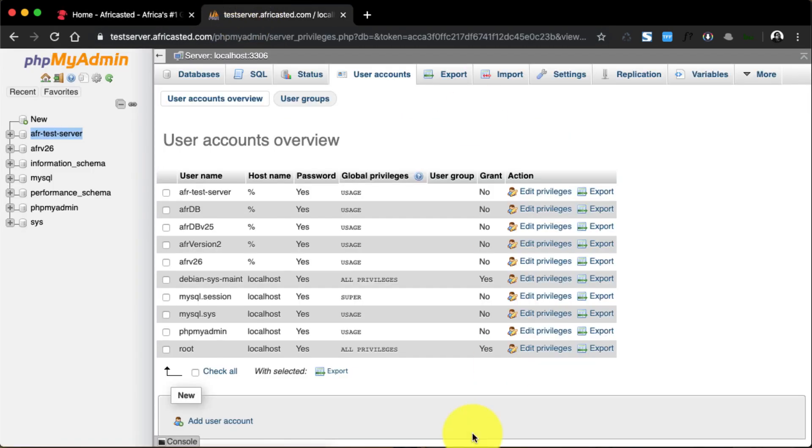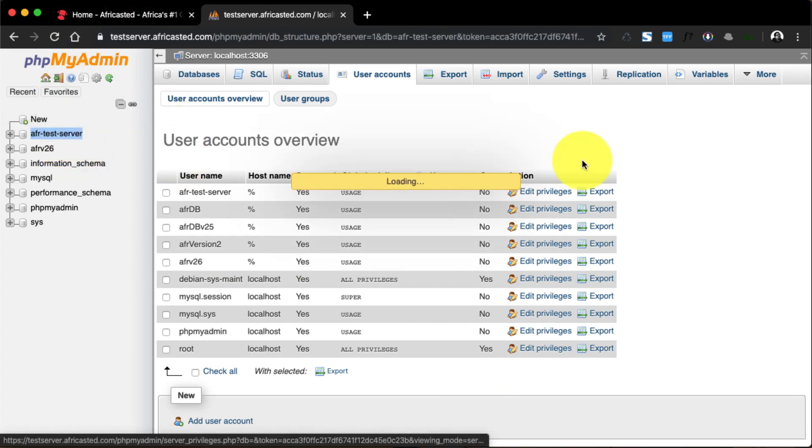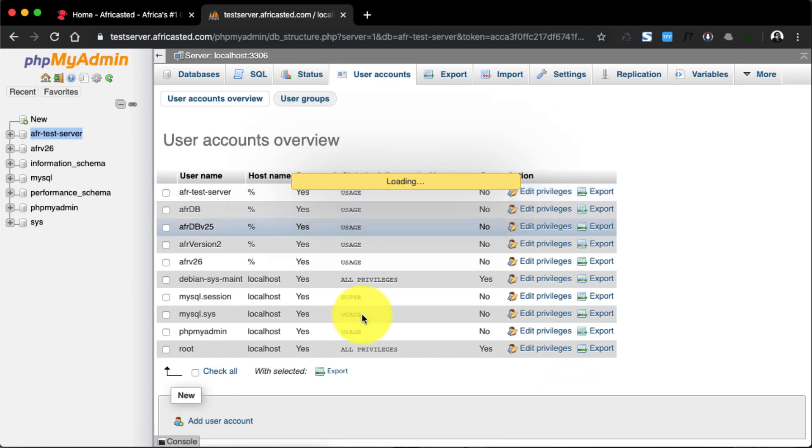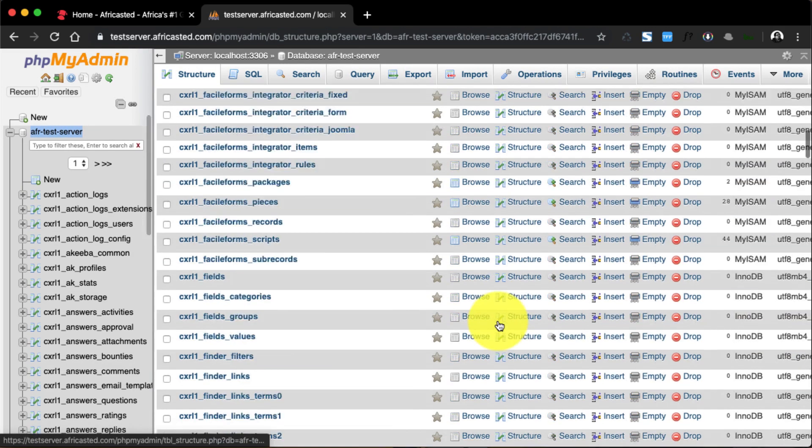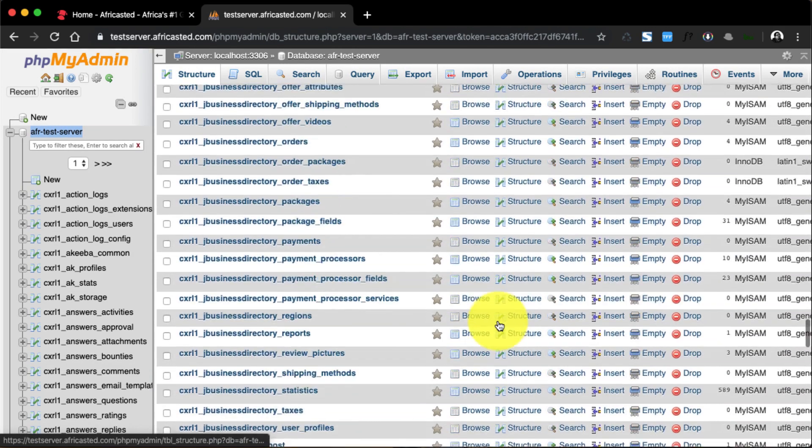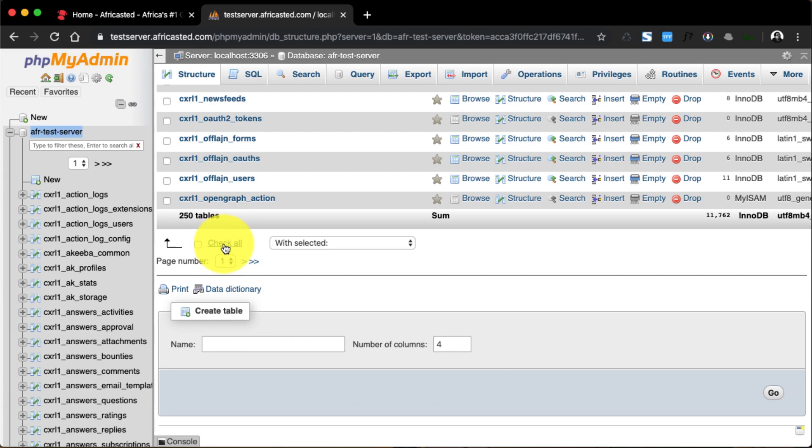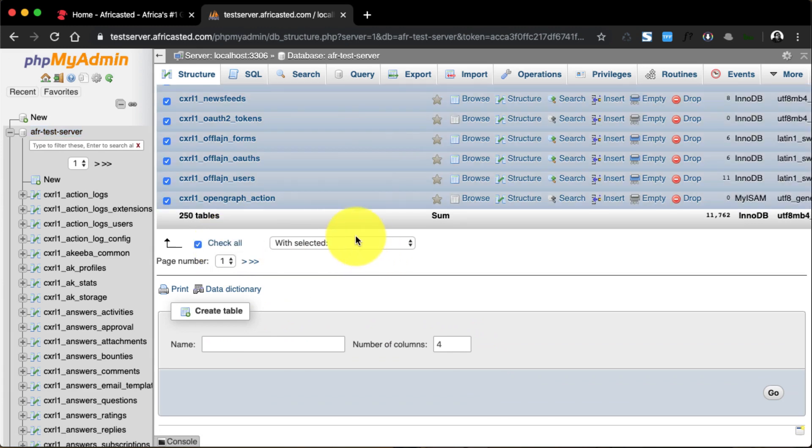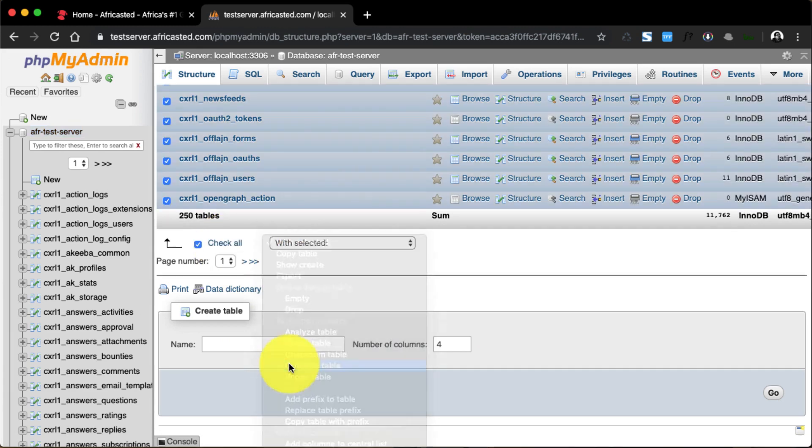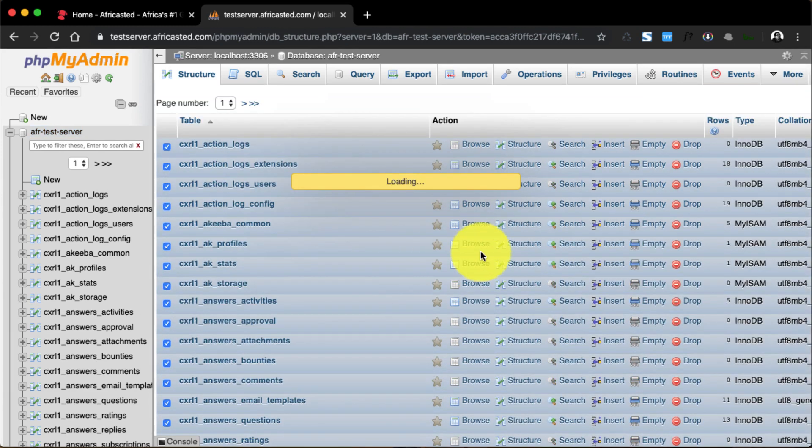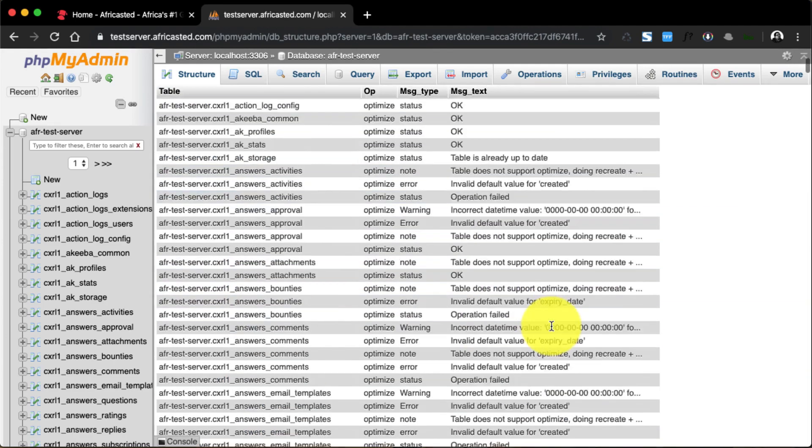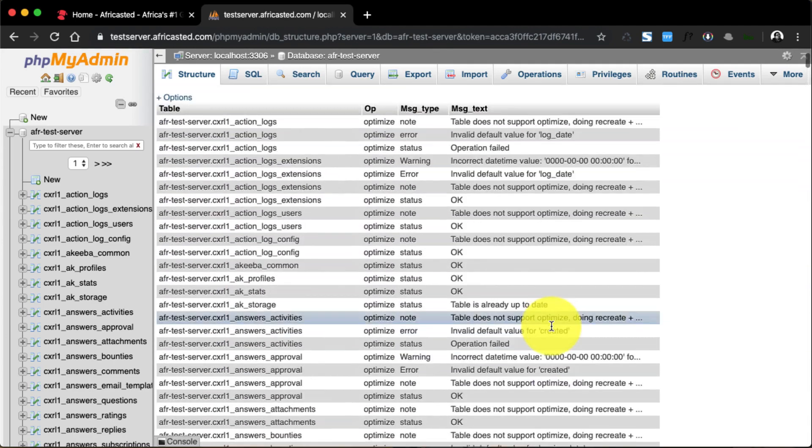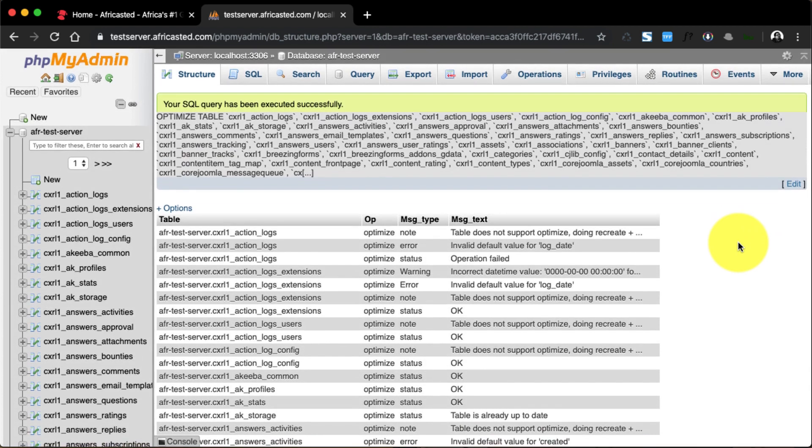The one final thing that I usually like to do is go to my phpMyAdmin and open the database and just do an optimize. Optimize the tables. Right, so that's done, and that's pretty much it.